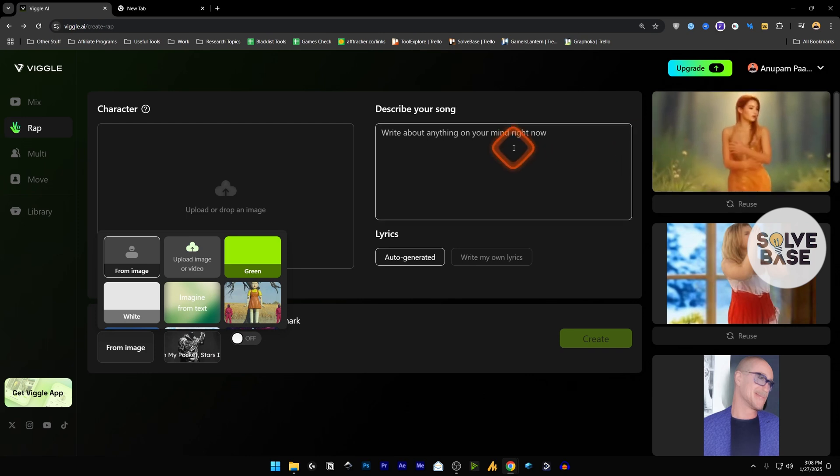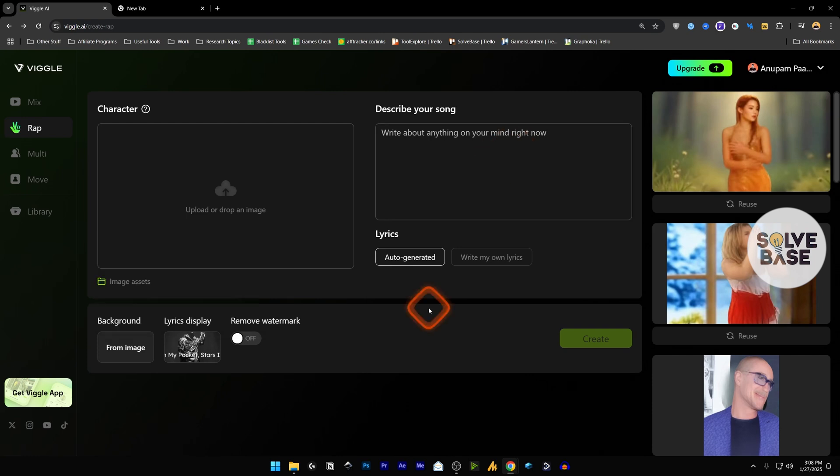So yeah, that's it. This is how to use the wrap feature inside Wiggle AI. Did this video help solve your problem? Let me know with a like and comment.